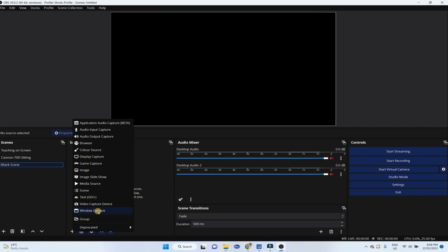In our case, we will be adding a display capture, a microphone, and a video capture device. Any type of camera, whether DSLR or a webcam is considered a video capture device in OBS.